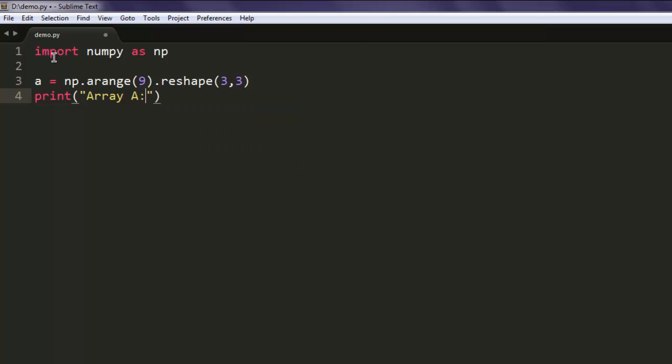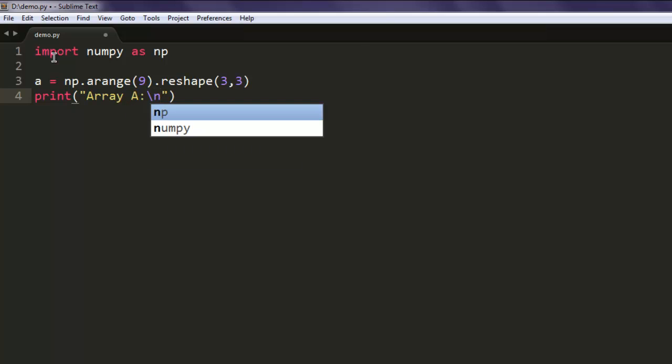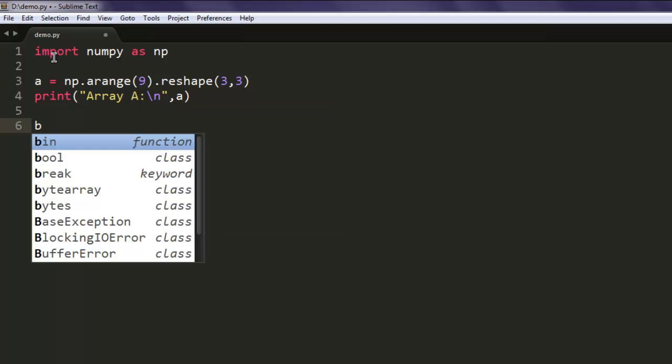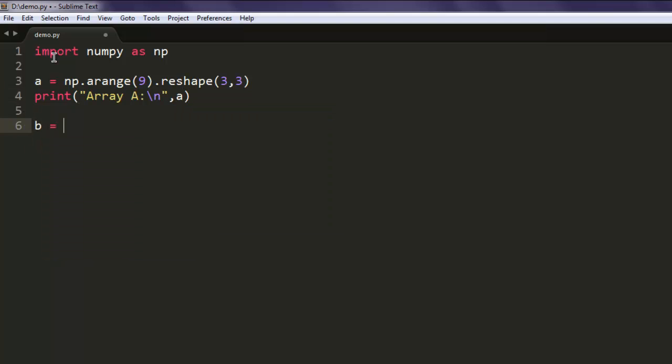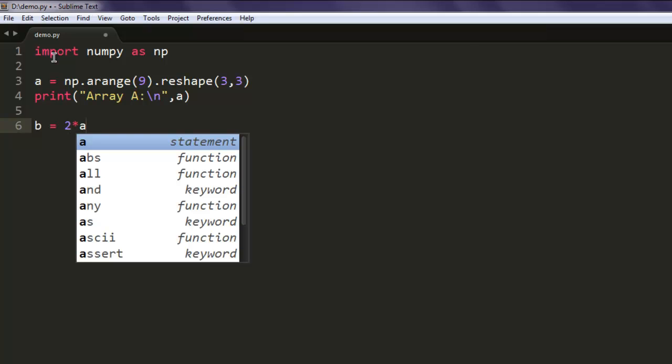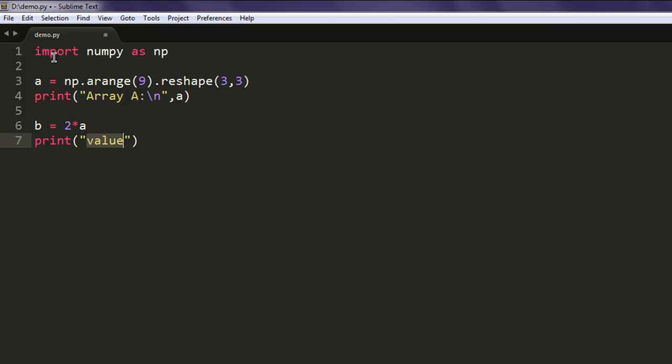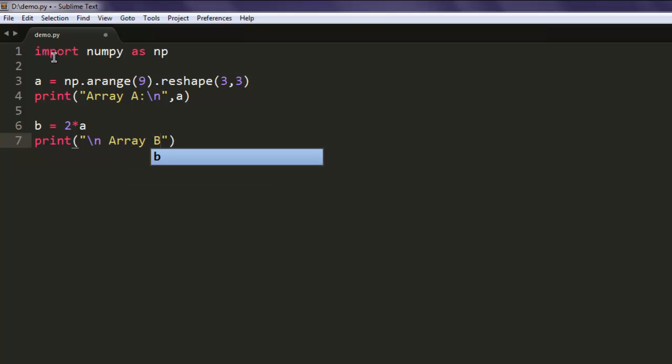Equals 2. Okay, also we will create another array by simply multiplying our existing array A twice. Now let's print out array B.